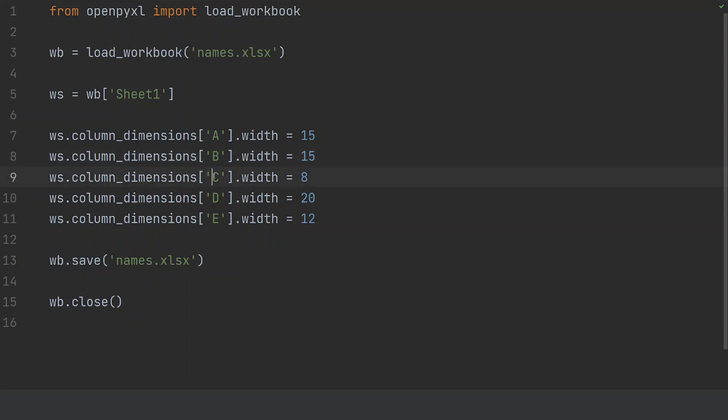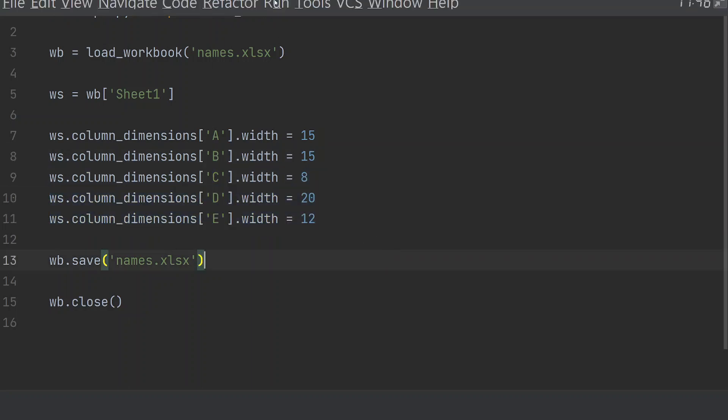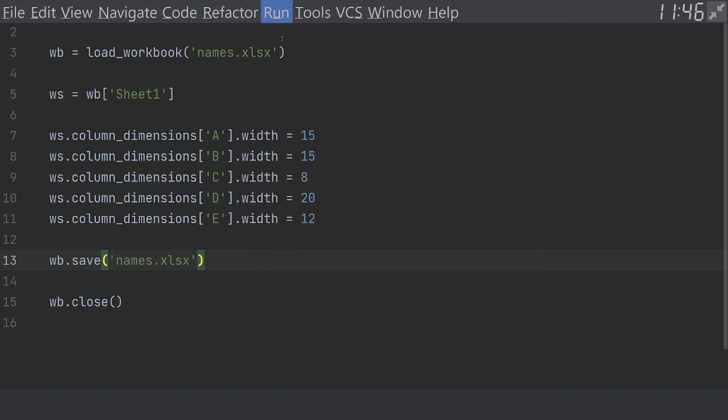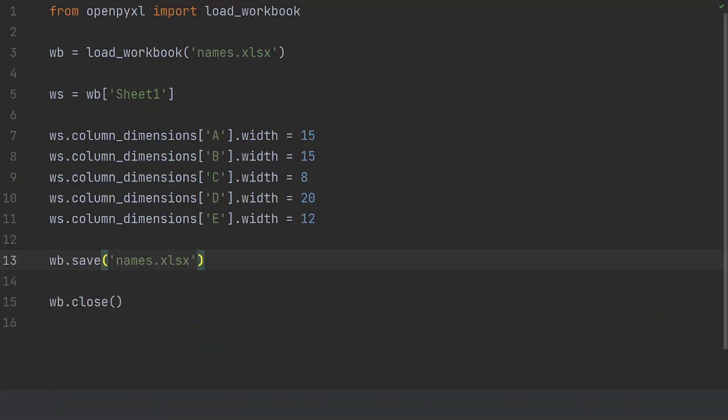Column B, column C, column D, column E to the sizes that I want. And if I run that code, and it's done. Then, let's open up the Excel file.